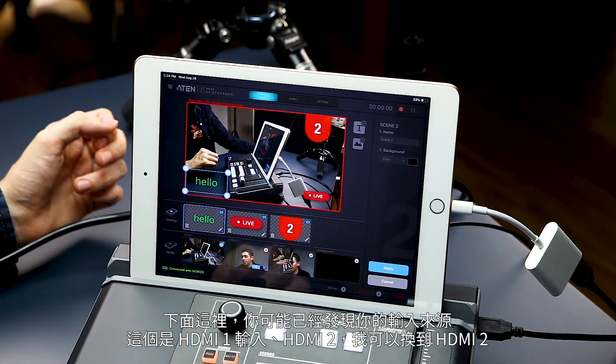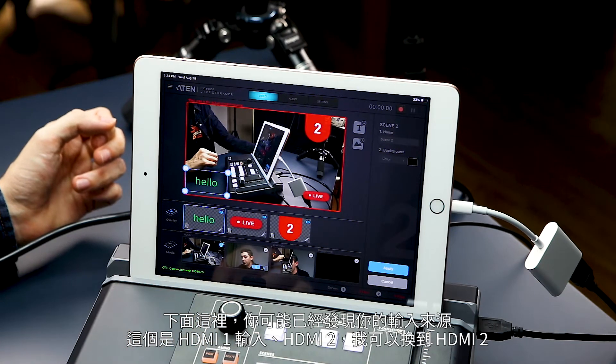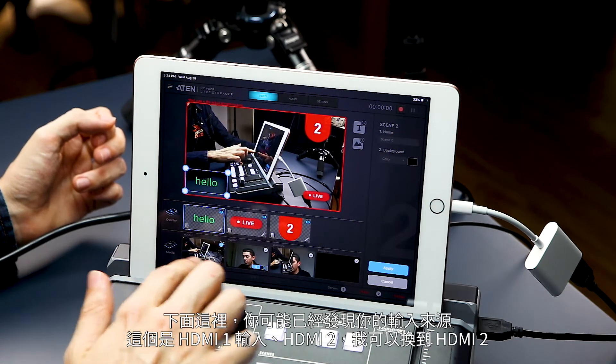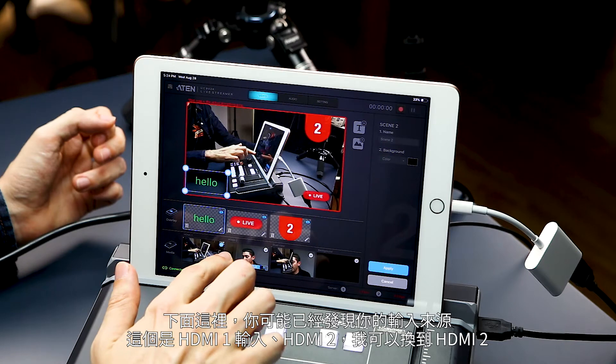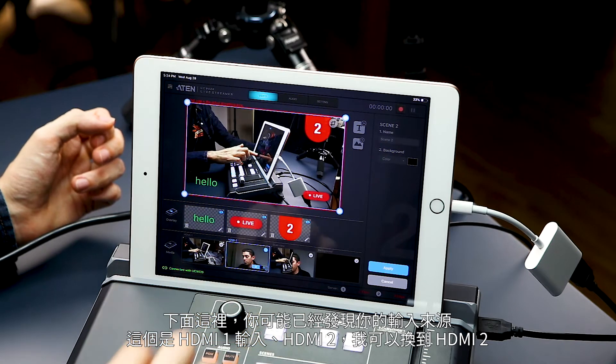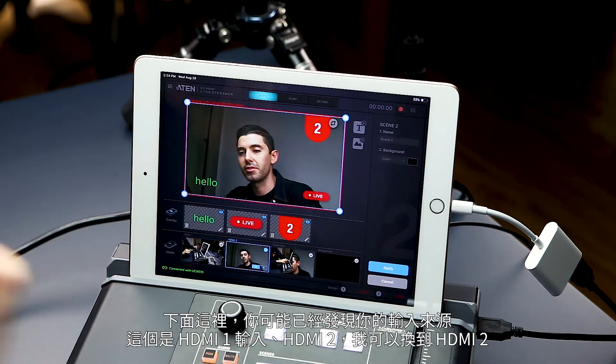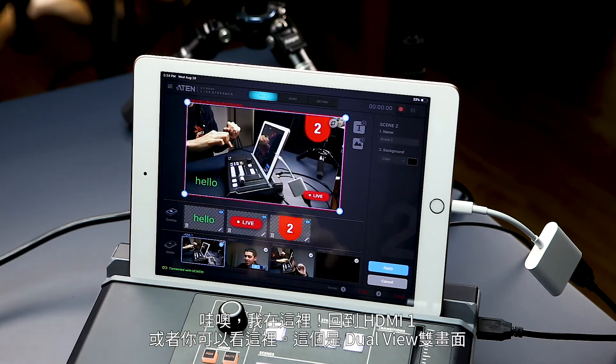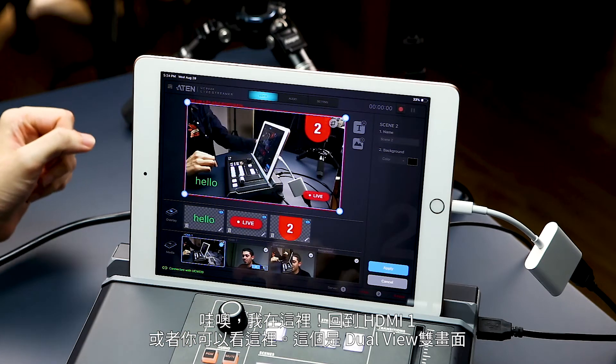Down here you might have noticed you have your media. Here's your HDMI 1 input, HDMI 2. So I can change it to HDMI 2 — there I am. Back to HDMI 1.